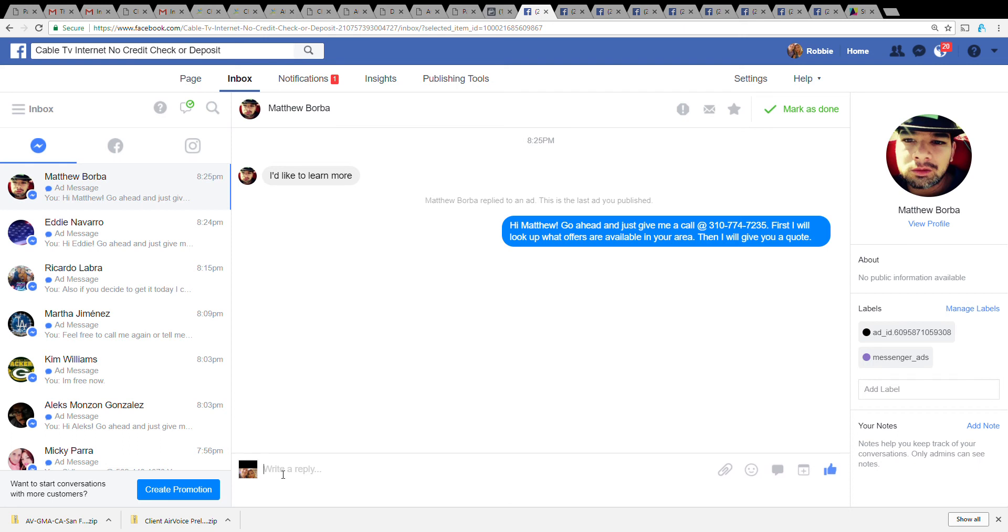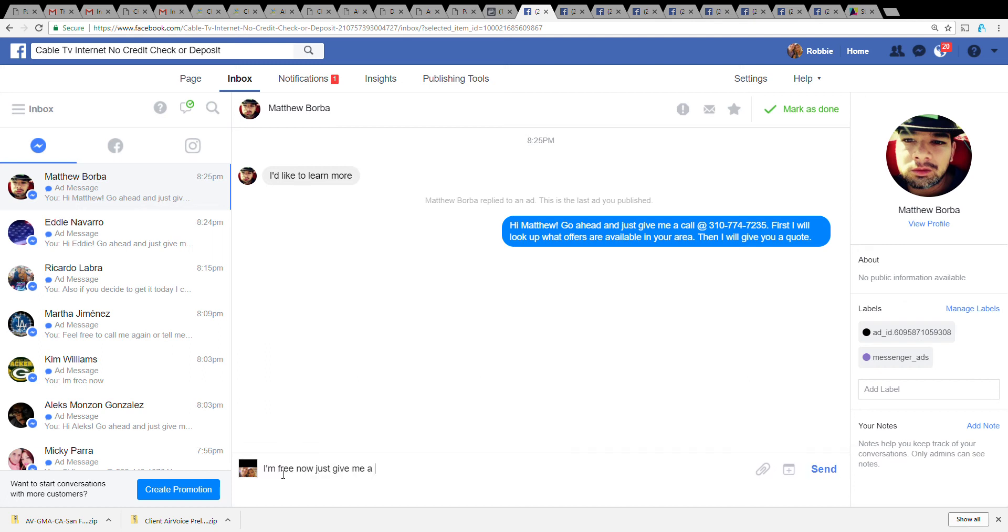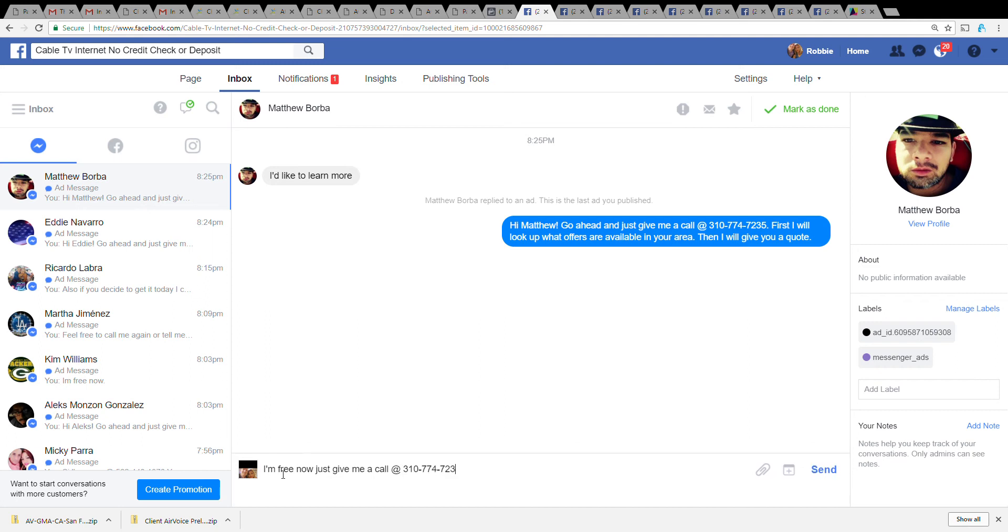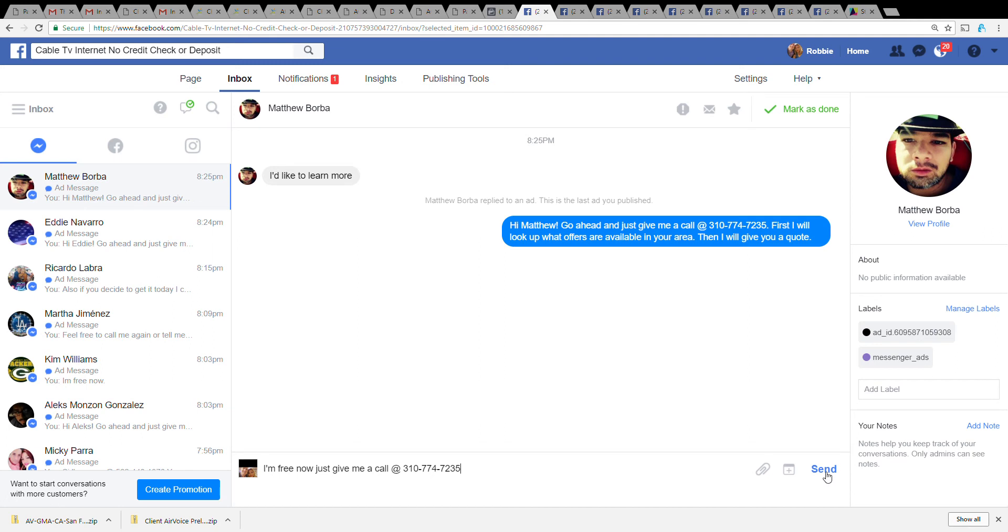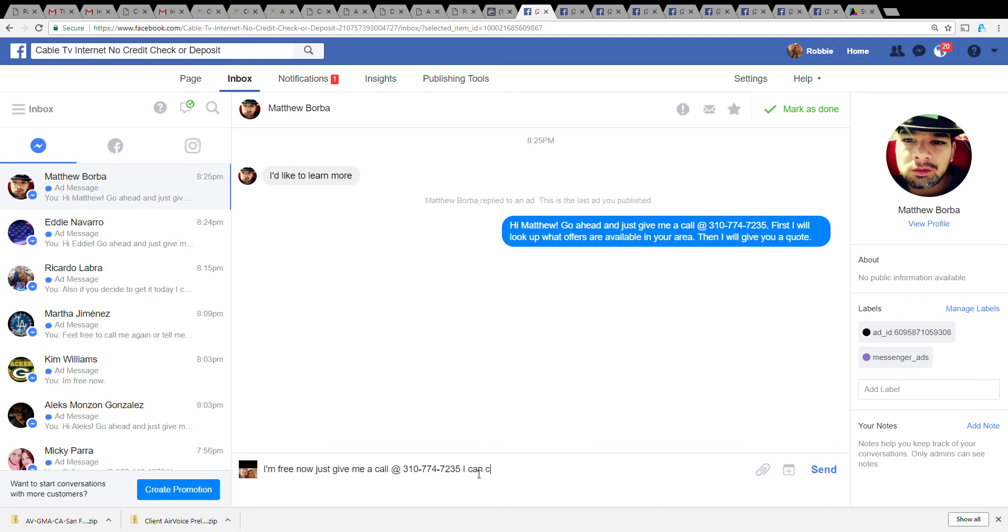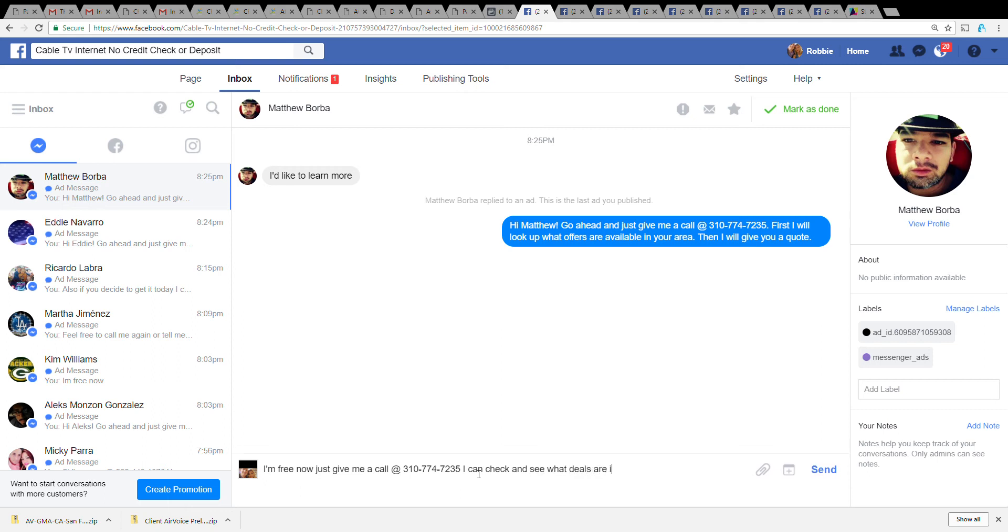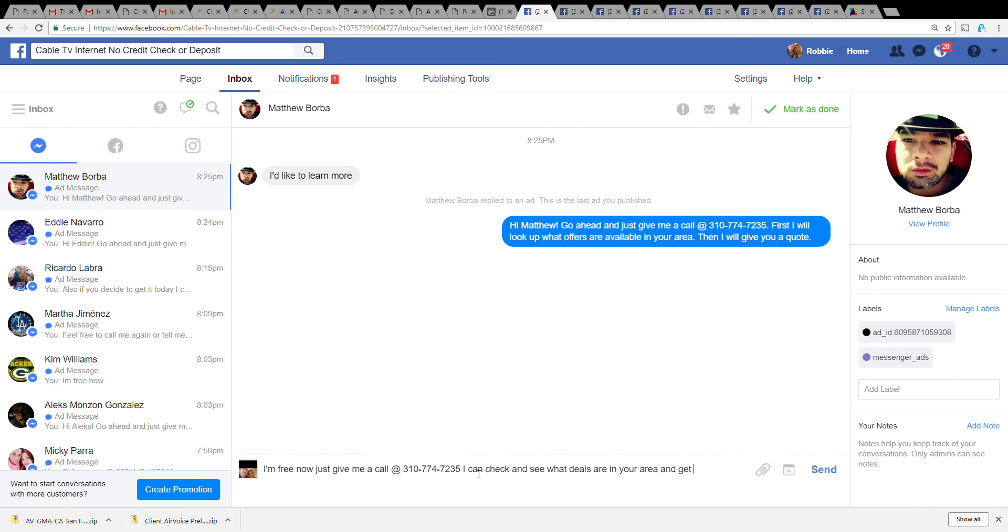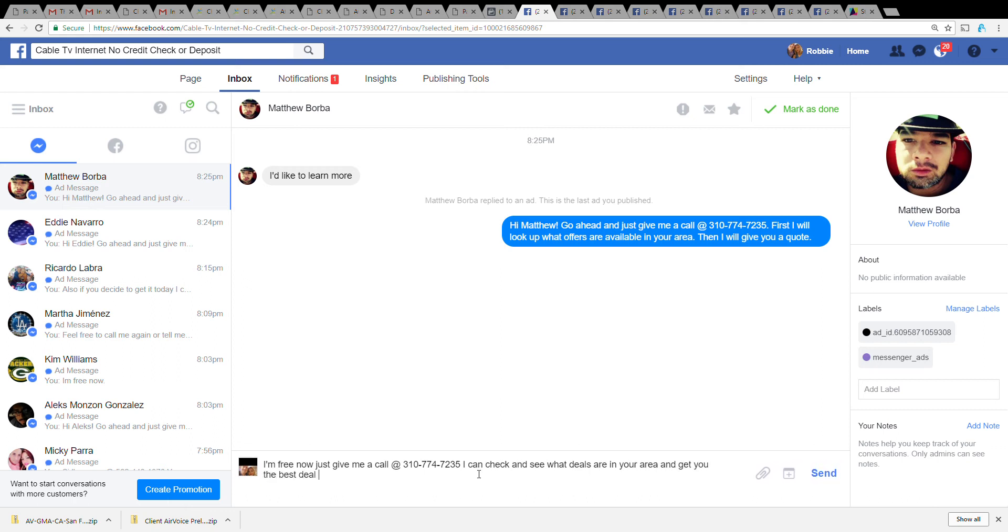I usually try something like 'I'm free now, just give me a call' and then I'll give them my number. Not that it wasn't obvious I didn't give them my number already, but some people just - it takes a little bit of extra effort or they feel like they're talking to a bot. But when you can be more personalized like that, I can check and see what deals are in your area and get you the best deal possible.